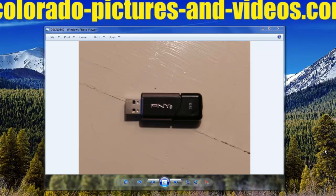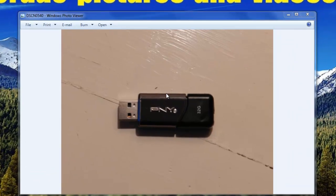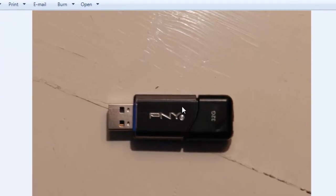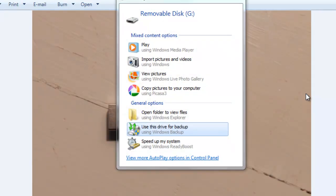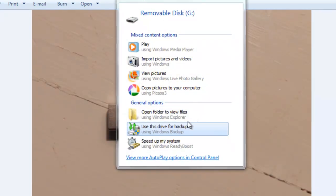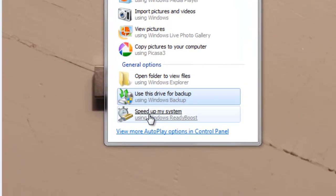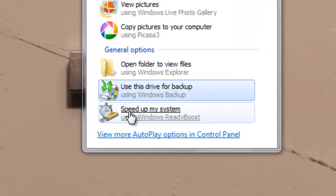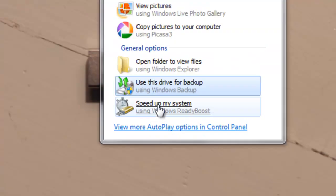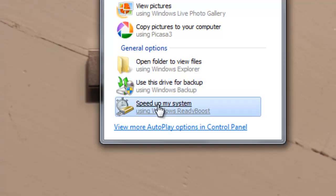What you can do is take a USB memory stick — any typical one. You usually want to use at least a gigabyte. All you have to do is plug that into your computer, and Windows is going to allow you to speed up your system. When it pops up, it will say 'Speed up my system.' You click that.